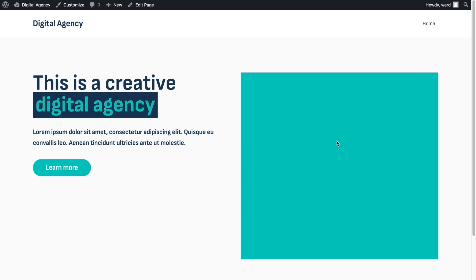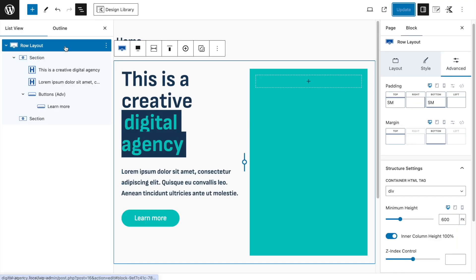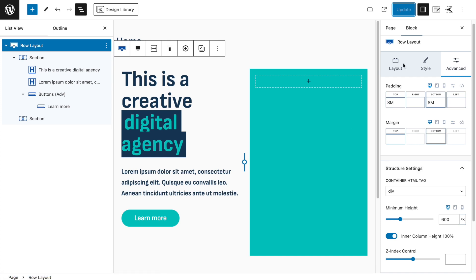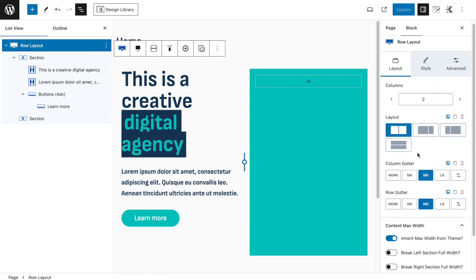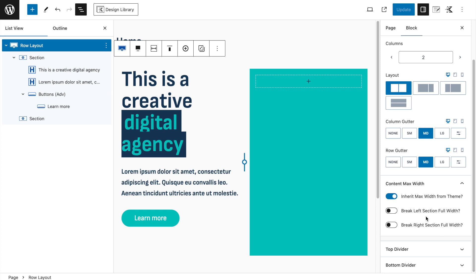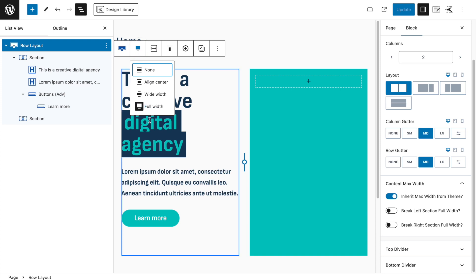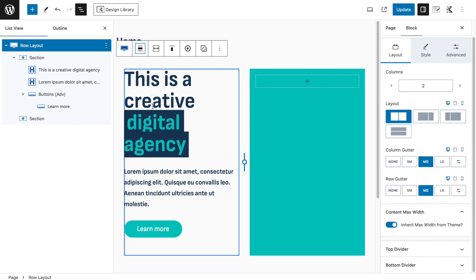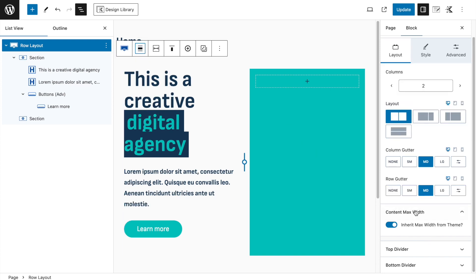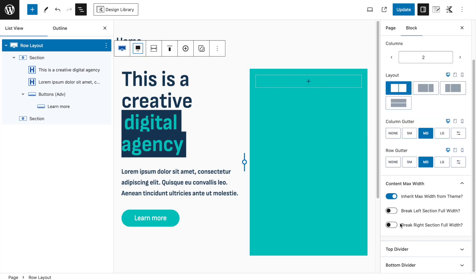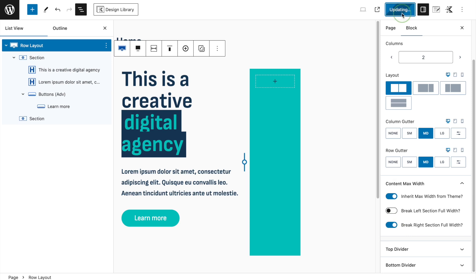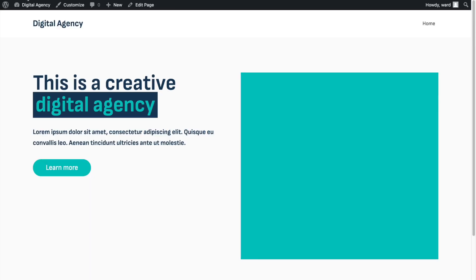The block now appears, but I want it to span across the full width. In the Row Layout settings, go to Layout and enable 'Break Right Section Full Width.' Note: you first need to enable Full Width before this option appears. With it disabled, the setting disappears.